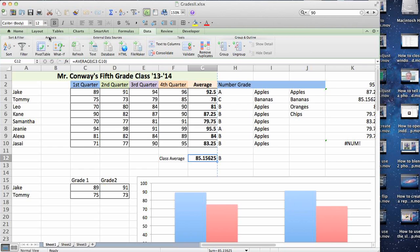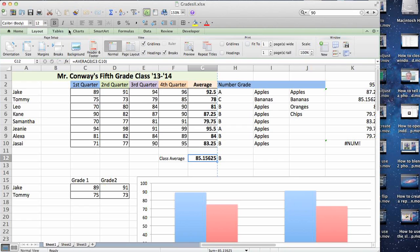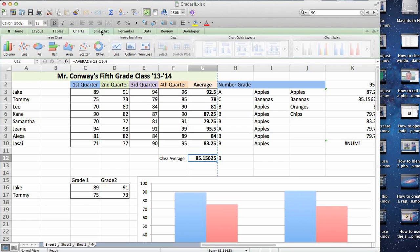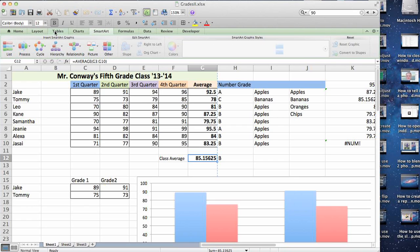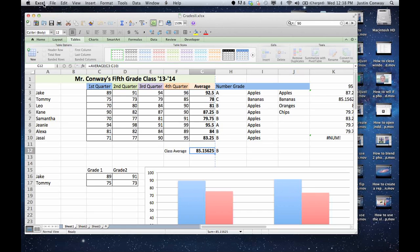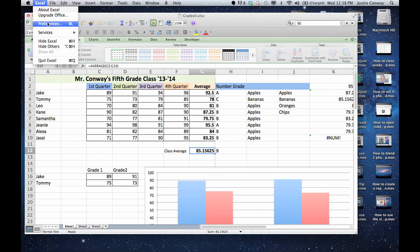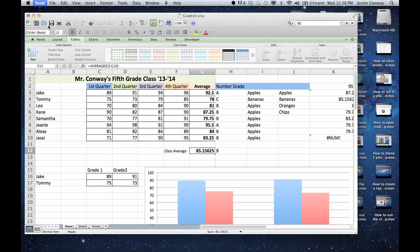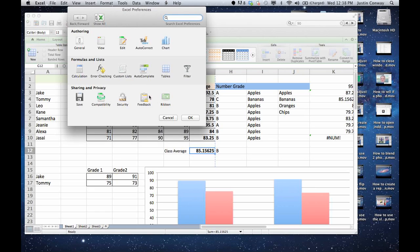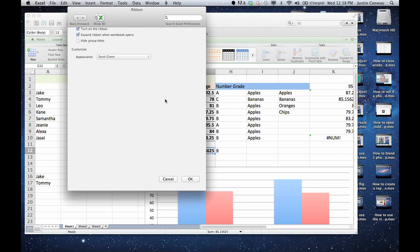The other thing, sometimes when people say Toolbars, they mean the ribbons, which are these going across here. And the way to adjust those is to go into Excel and Preferences and then click on Ribbon.